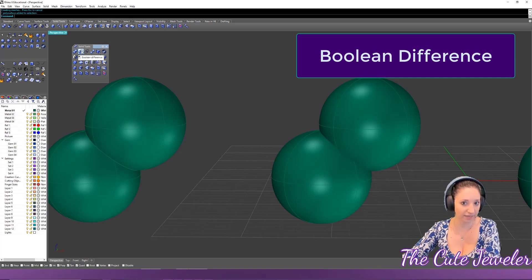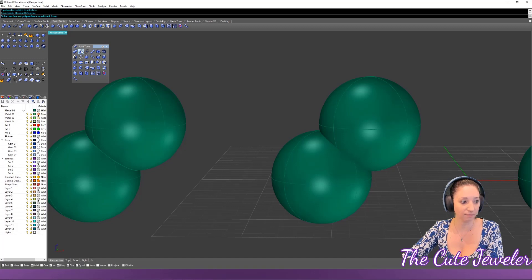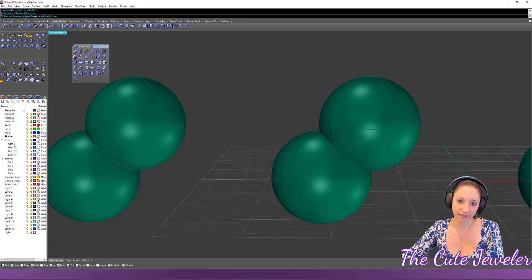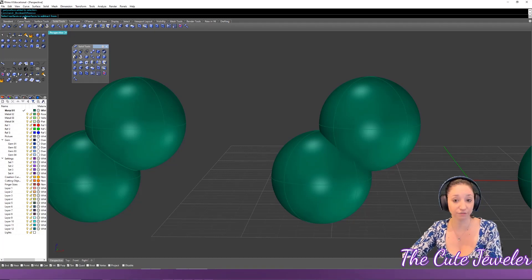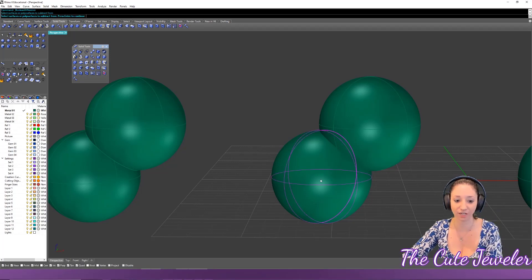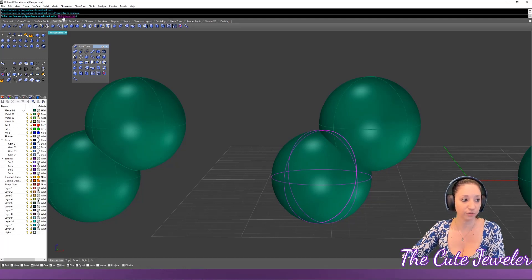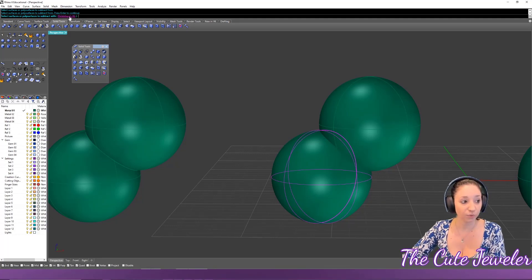Next is Boolean Difference — pay attention to the command line. The first prompt asks you to select the object or poly surface to subtract from. This is the object that will remain but have a piece taken out of it. Select the base object and hit Enter.